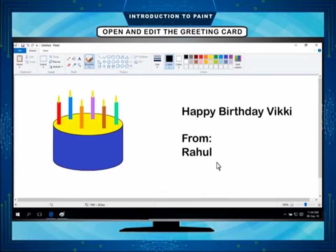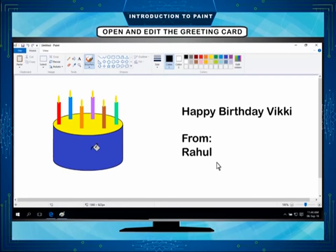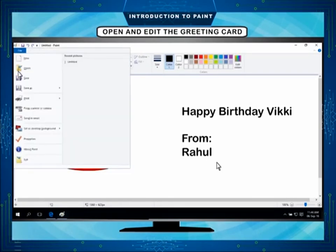Now you can edit the greeting card if you want. For example, change the color of the drawing cake and save it again.